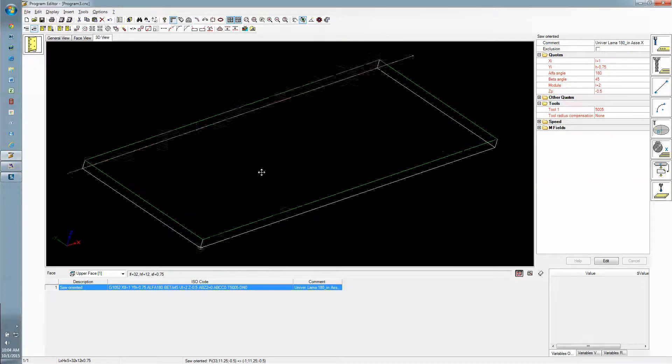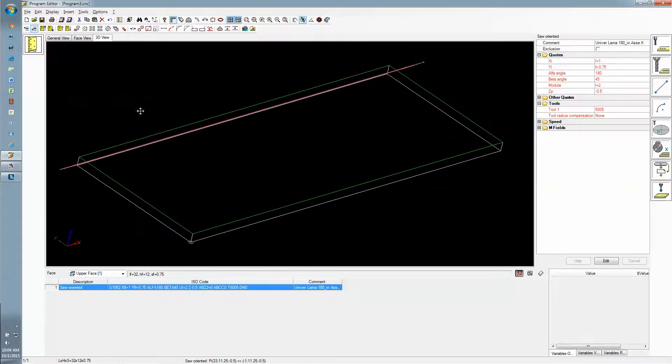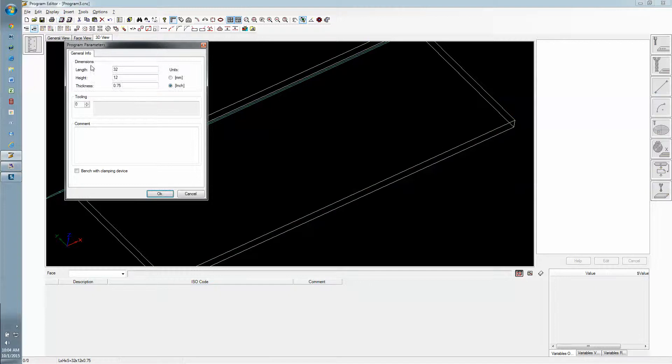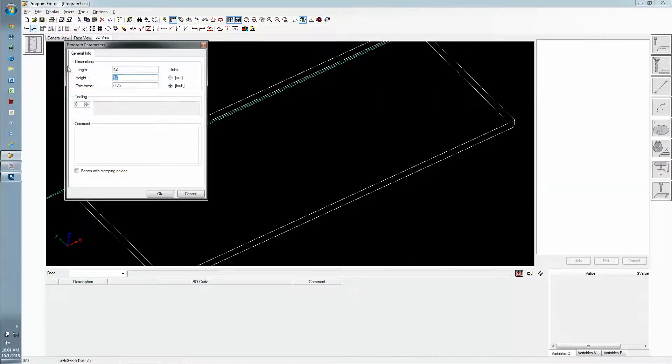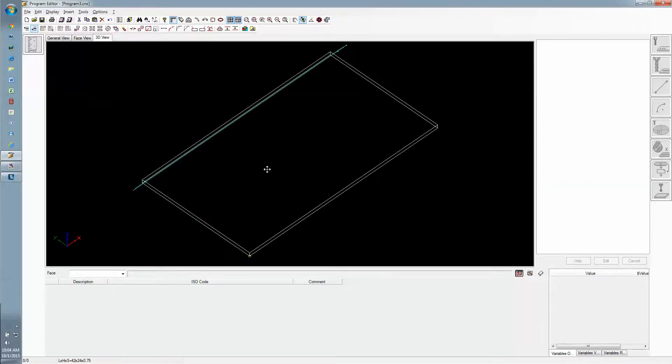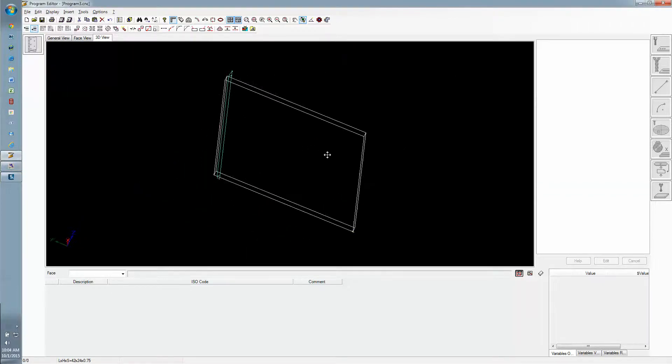Of course this is parametric as well because we were using the parametrics in Genesis. If we went back and changed and made this a different size panel, then everything would adjust to those new dimensions.